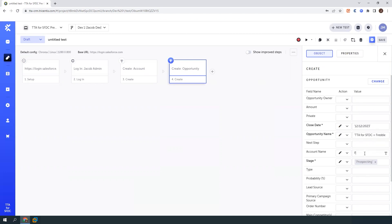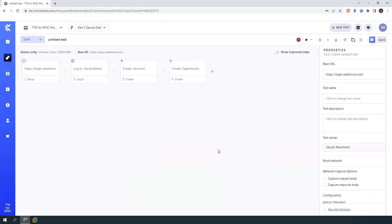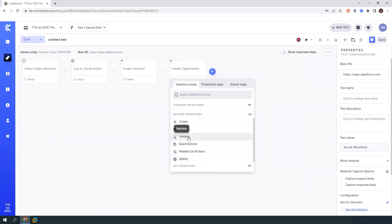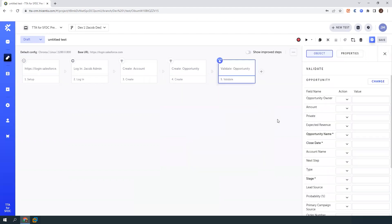But if you want to link it to the account, I'll just type in the name of that account that I just created. Now we've got those created. But that's all great, but we also need to make sure that we're validating that things are being created. Otherwise, all the test cases testing is just that we can click buttons and type in fields. So this is really going to be the validation to ensure that that linkage happened when I tied the account to the opportunity.